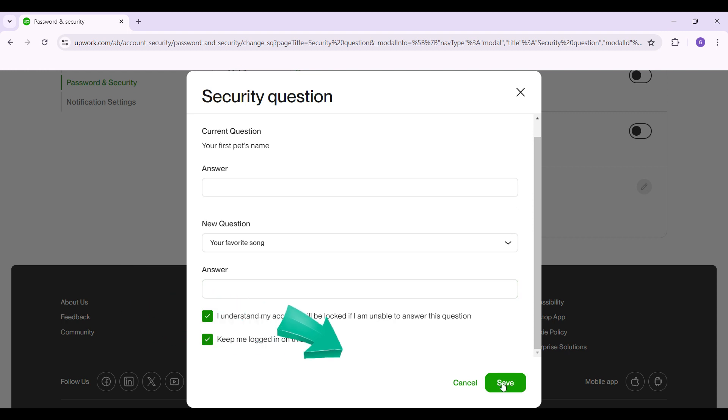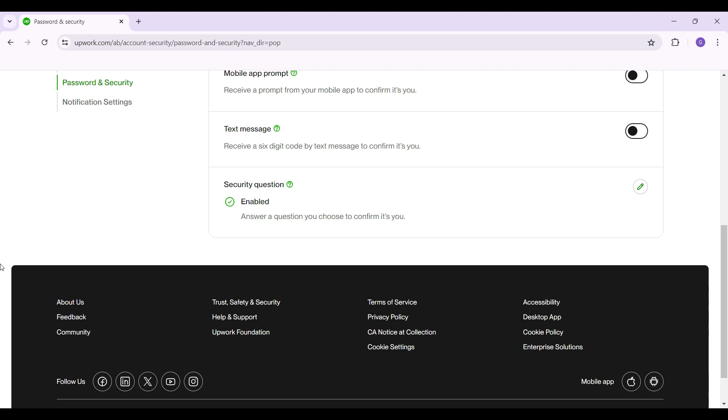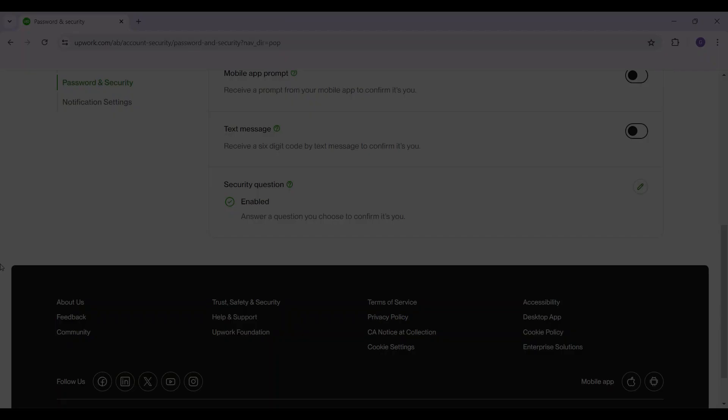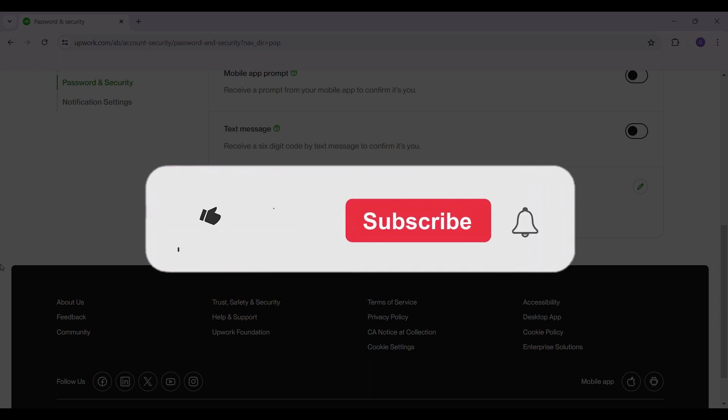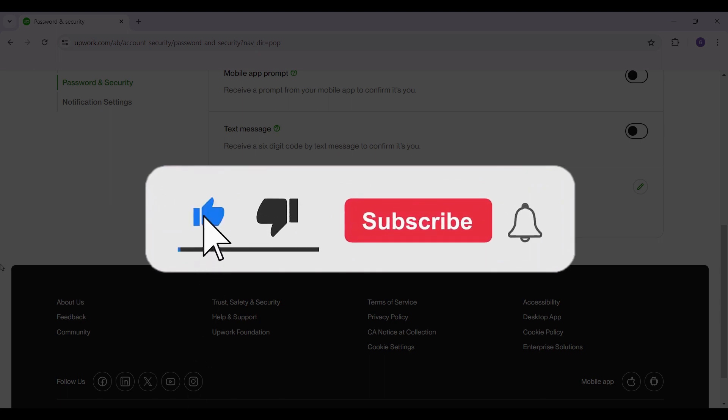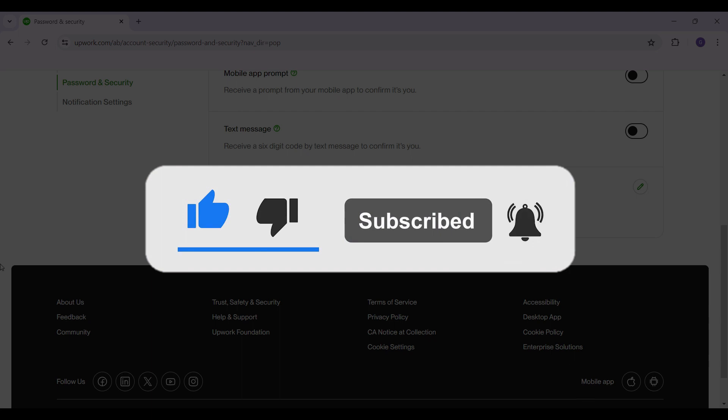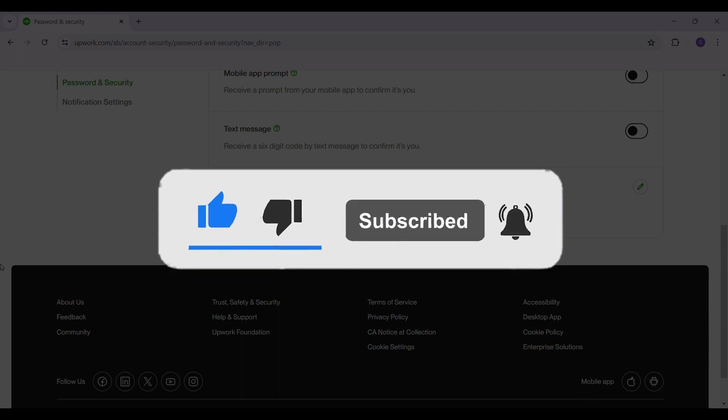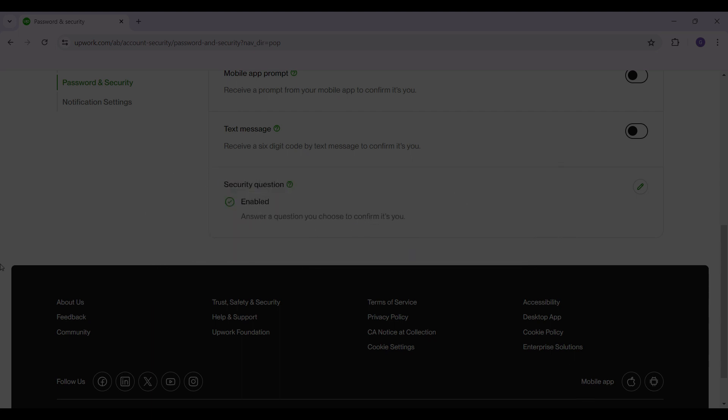That way you can add new security questions in your profile. That's it for the video guys. That's how we add a security question in Upwork. Hope you guys found this video informative. For more content like this, remember to hit like, share and subscribe. Your support fuels us. Until next time, thank you.